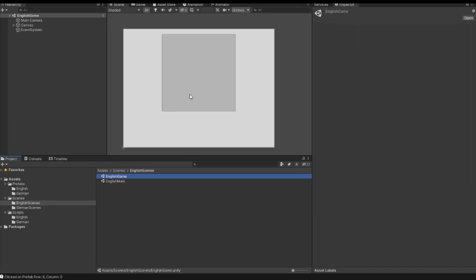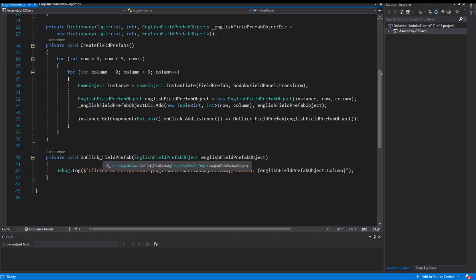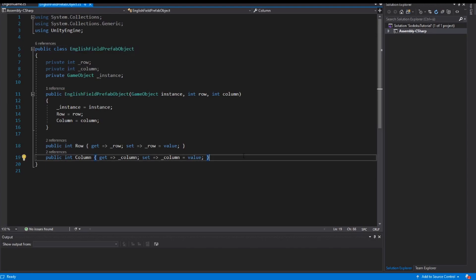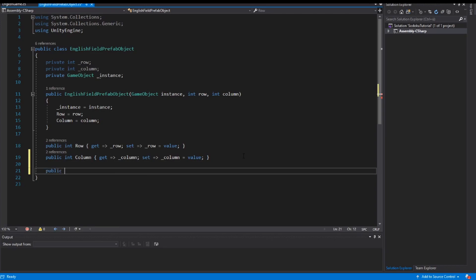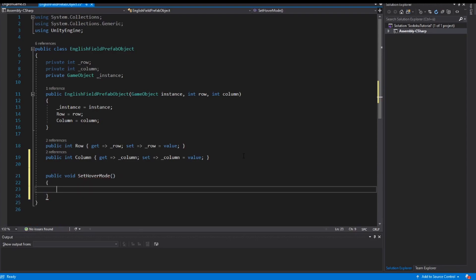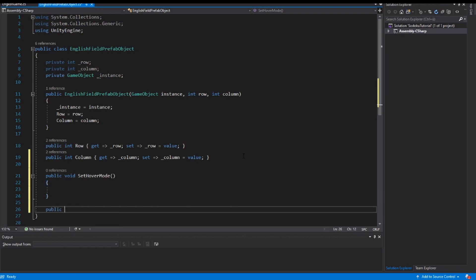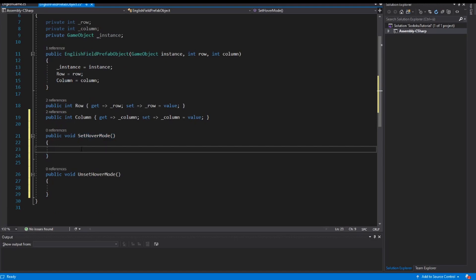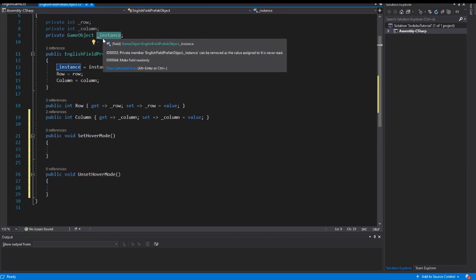The next thing I want to do is: if I click on a prefab, I want to mark this prefab with a different color for the player. For that we go into our EnglishFieldPrefabObject class and inside this class I implement two methods. The first is a public void called SetHoverMode, and the other method is public void UnsetHoverMode. When SetHoverMode is invoked, I change the color of the instance of my prefab. So we use instance.GetComponent — I want the Image component.